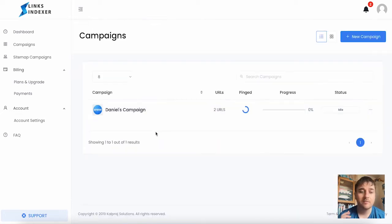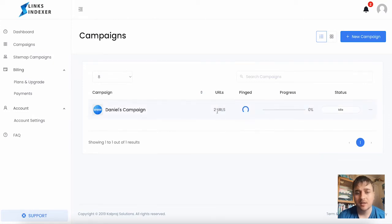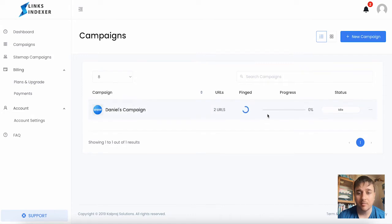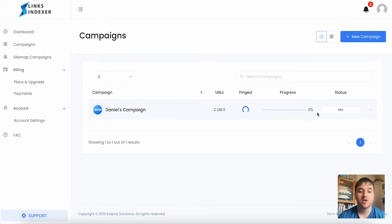Now that we've completed our campaign, we can see we have our two URLs. We've got zero pings, so at the moment the progress is set at zero and the status is idle. But if we start to get pings there, that would go up.